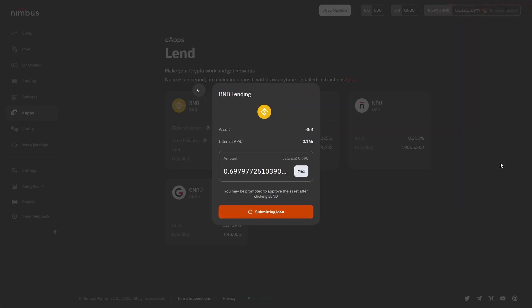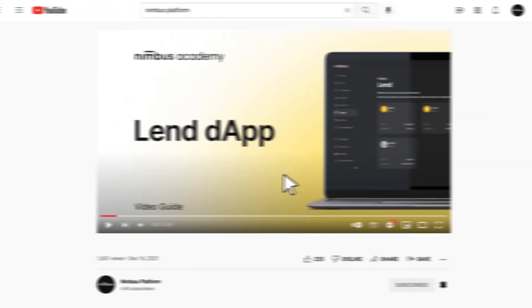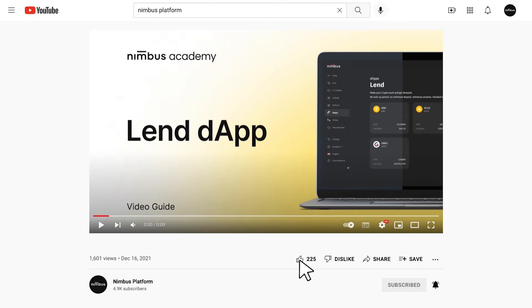And now, we believe you're well equipped to start taking full advantage of using the Lending dApp functionality. If this video helped you, give it a big thumbs up. Leave your questions and suggestions on the future guide's topics and any other pieces of content in the comments down below. Thanks for watching.